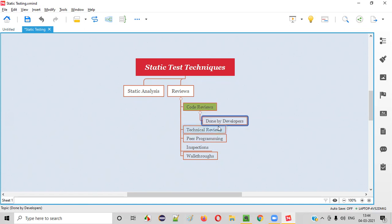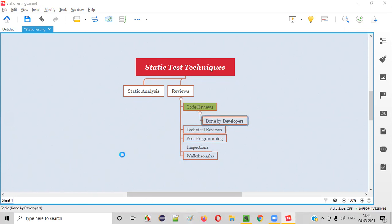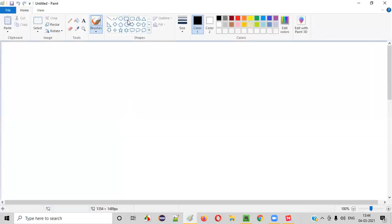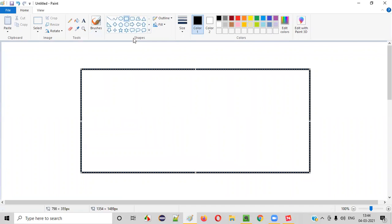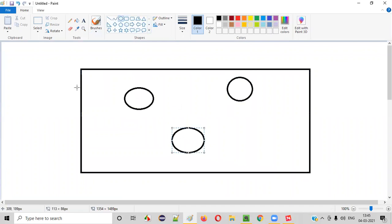Code reviews are generally done by developers. How can it be done? Let me explain. Let's say there's a project. In this project, there are a few developers.